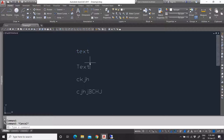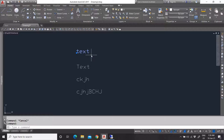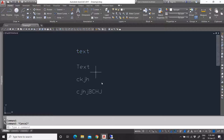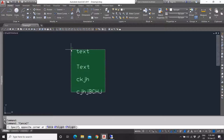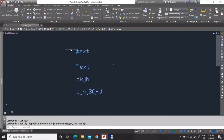In my experience, single line text is not really very useful anymore in AutoCAD. So that was your text.